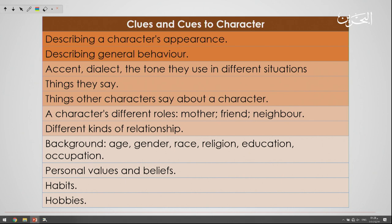What are the clues and cues to characters? These include: describing a character's appearance and general behavior; accent, dialect, and the tone they use in different situations; things they say and things other characters say about them; a character's different roles such as mother or friend; and background details like age, gender, race, religion, education, occupation, personal values, beliefs, habits, and hobbies.